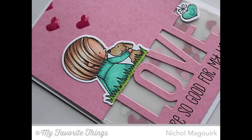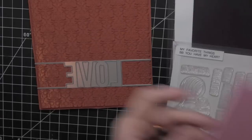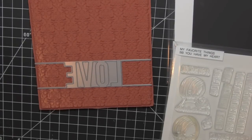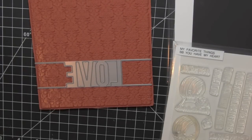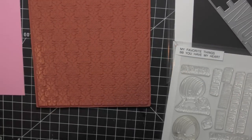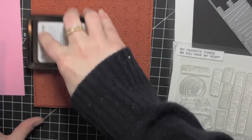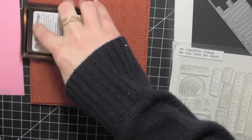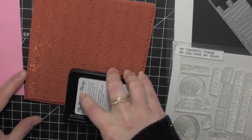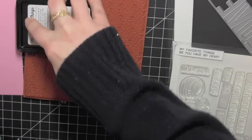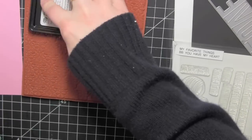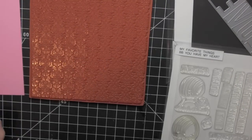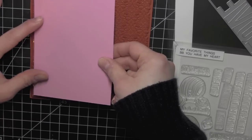I am using some cotton candy card stock here. I've trimmed it down to 4 inches by 5 1⁄4 inches, which is just a 1⁄4 inch smaller than a standard A2 sized card. I'm inking up the brand new Damask background stamp with the cotton candy ink to create a tone on tone background.